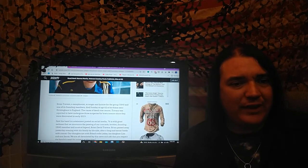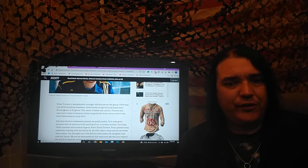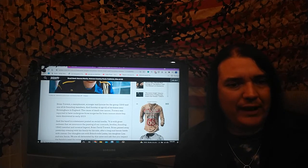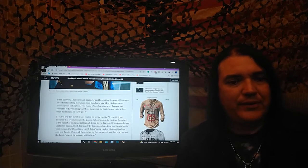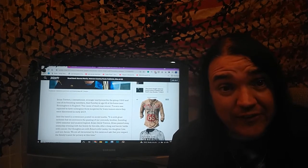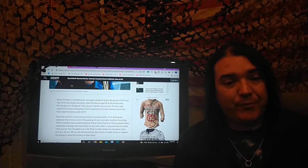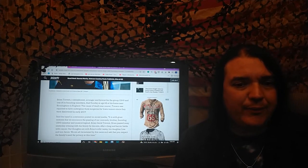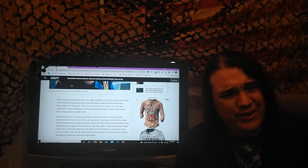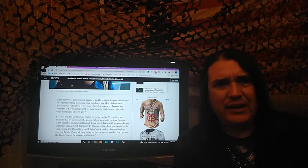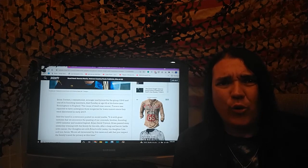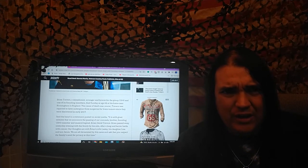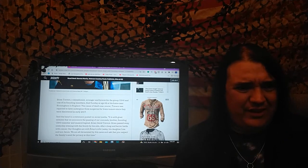Brian Travers, a saxophonist, arranger and lyricist for the group UB40 and one of its founding members died Sunday at the age of 62 with cancer. See, why can't the people just say that? You need to talk to the Rolling Stones drummer there. The cause of death was cancer. Travers was reported to have undergone three surgeries for brain tumors since they were discovered in 2019. Can you think of a worse horror? Brain cancer to begin with. Surgery. Three surgeries.